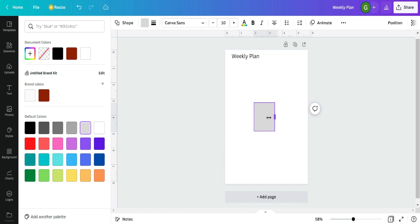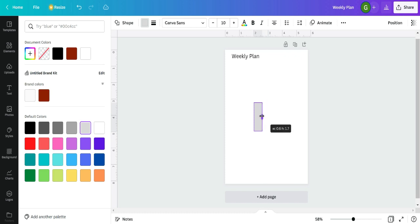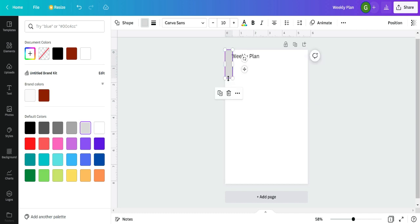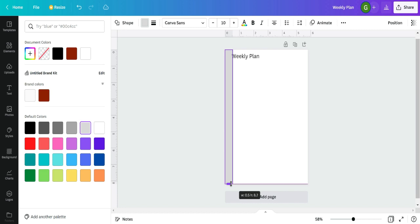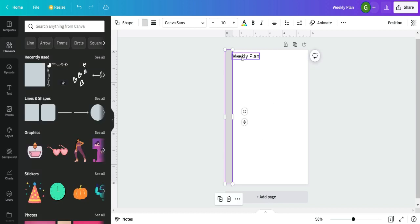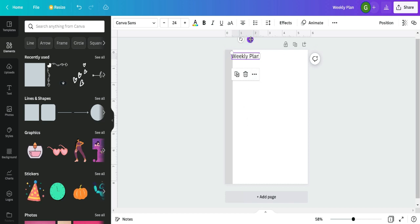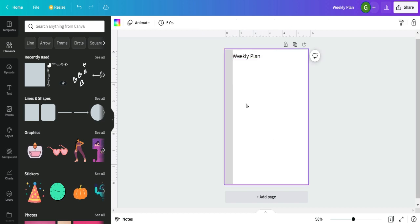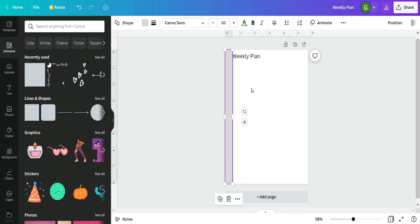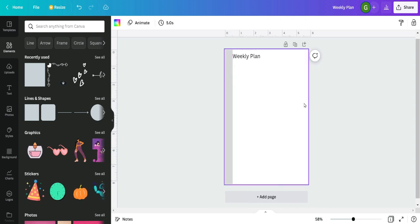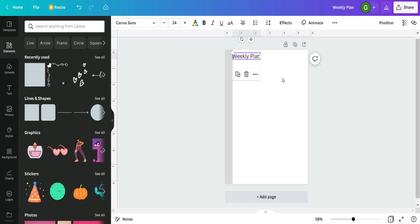One trick I use when making multiple pages is to go to Elements, then Shapes, and add a square to the canvas. I change it to a light gray, make it half an inch wide, move it to the top corner, and drag it all the way down — that marks where my gutter is. This is really handy for keeping things out of the punch zone. Before exporting and printing, I'll delete this square, but it really helps me lay things out. On the back side of the page, I would move this square to the right side.